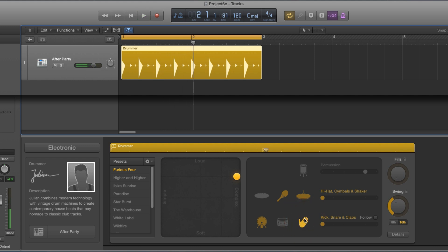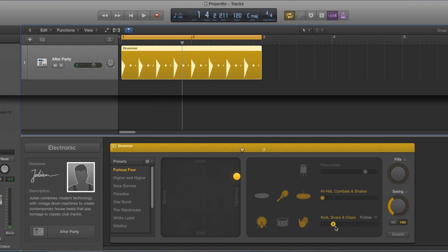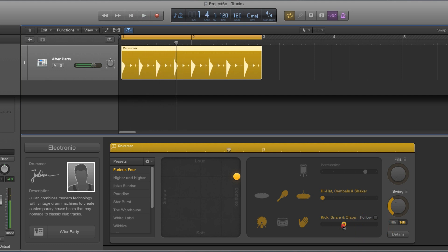Now, if I bring in the clap, I just get a two and four. And it's the same for all the patterns for Julian. All I get from the clap is two and four.